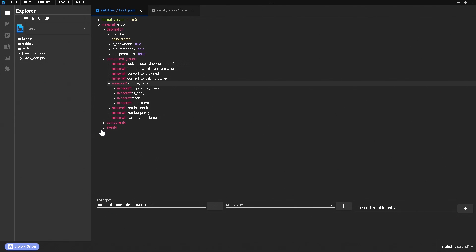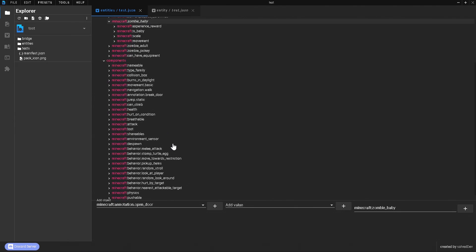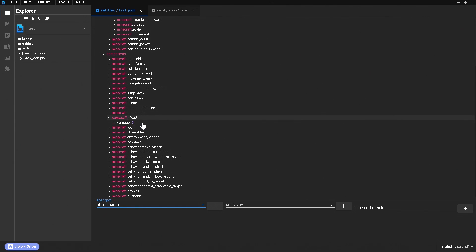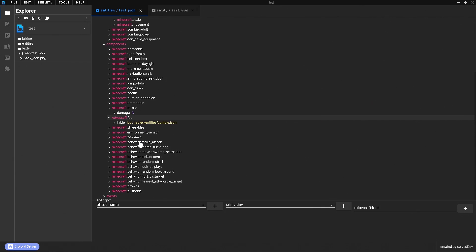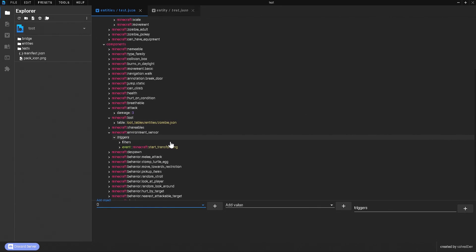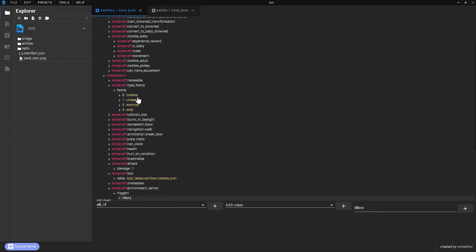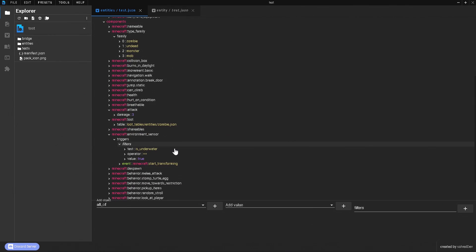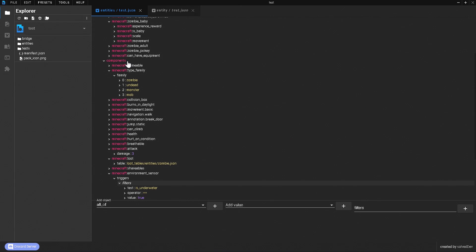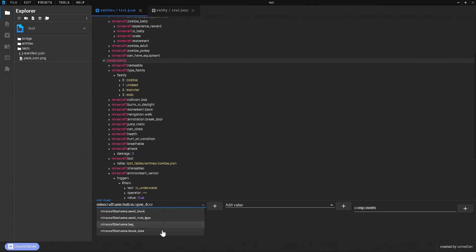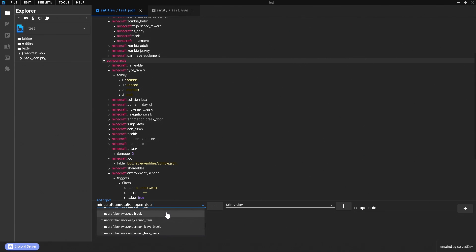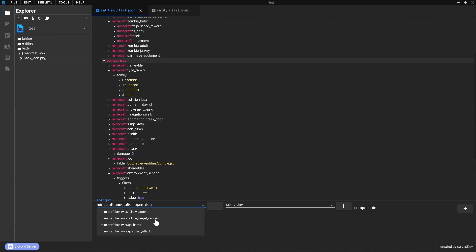Components make up how the mob works inside the game. We have things like attack, which tells the game how much attack damage the mob does. We also have loot, which is basically the loot tables. There's the environment sensor, which tells the game how it transforms into a drowned when it's underwater. We have the type family — zombie, undead, monster, and mob. If you set this to monster, it will despawn when you set the game to peaceful mode. There's a lot of different components you can choose from, which is really awesome.